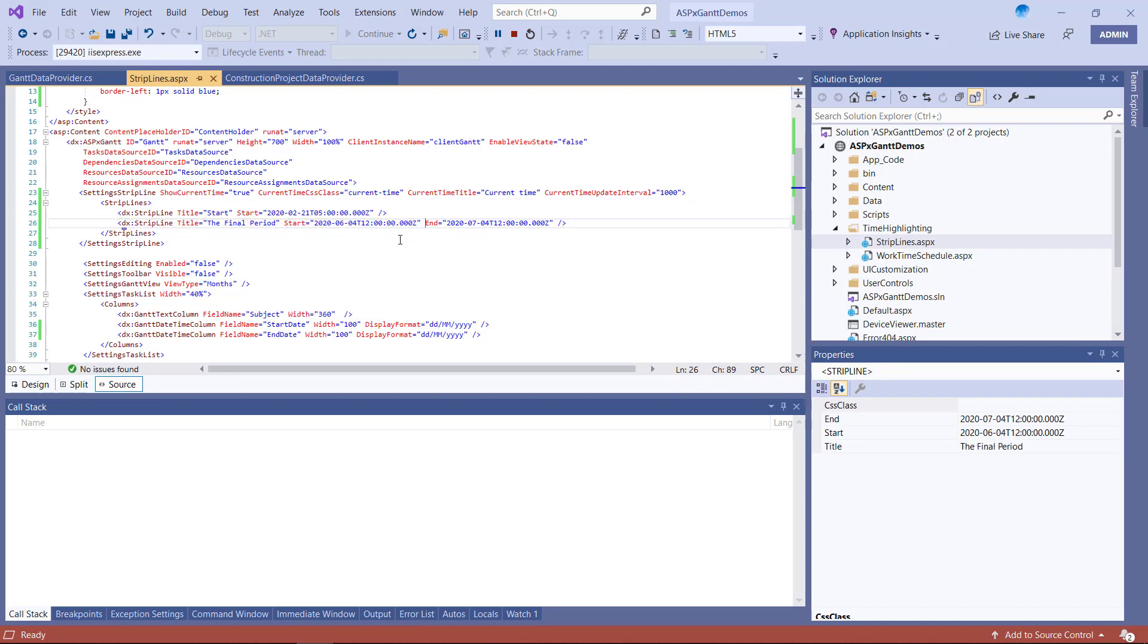Note that our strip line object includes multiple properties. Let's look at both start and end properties. If I only assign the start property, my app will display a strip line. If I enter both a start and end date, I'll generate a highlighted interval.